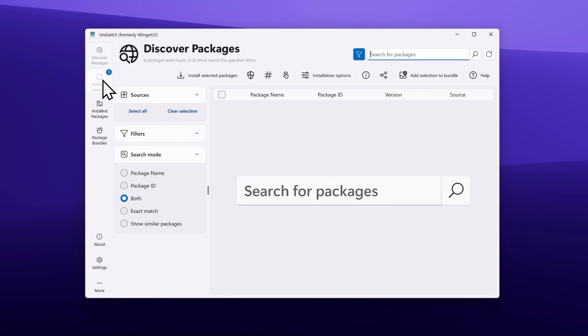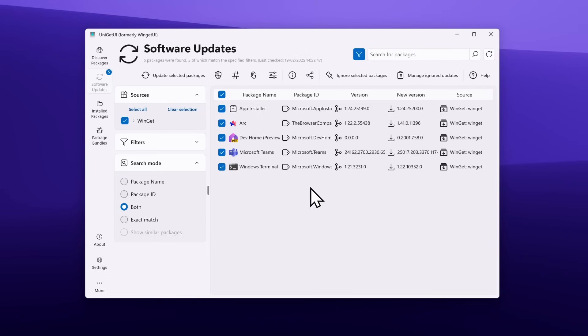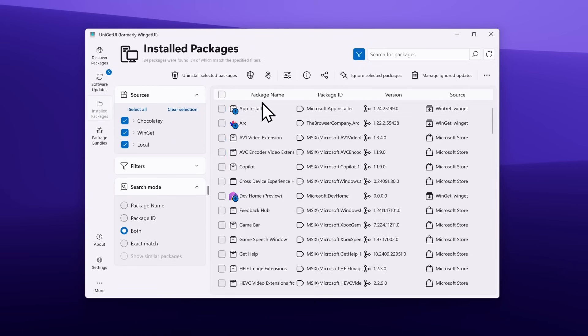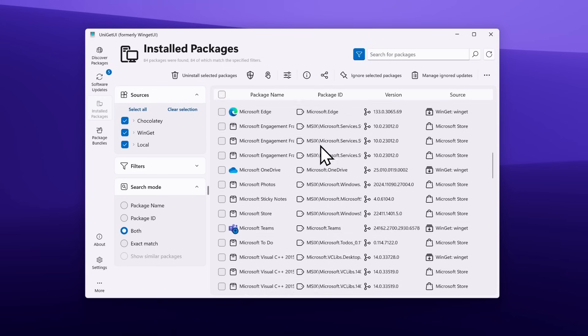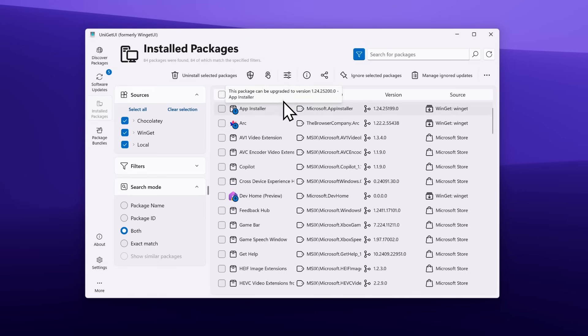On the next menu here is Software Updates. This program is really handy when it comes to updates because you can bulk update every single application which is outdated. You can also see here the source. Currently, every single app I have outdated is from the Winget source.